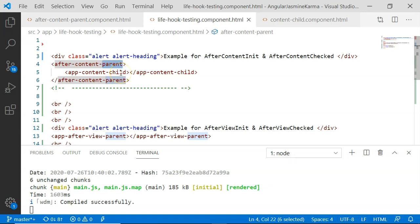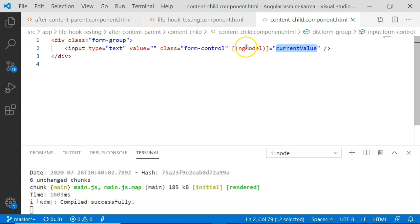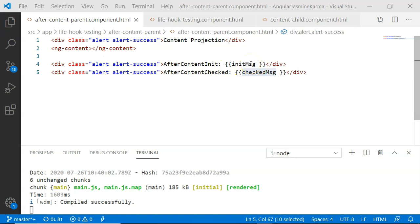In the app content child component, we have a simple input box which has an ngModel two-way binding with a current value property. In the AfterContentParent component, we have ng-content which will accept the projected values. I have also included two variables that will be printed on the UI: initMsg and checkedMsg.